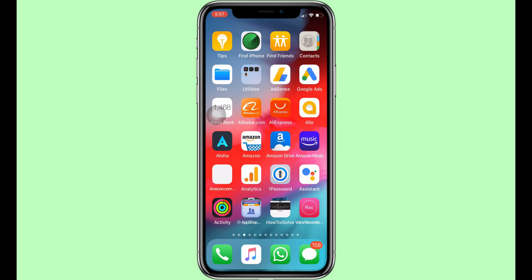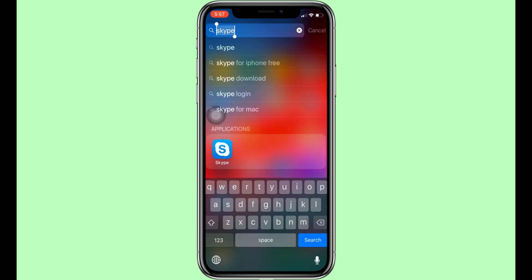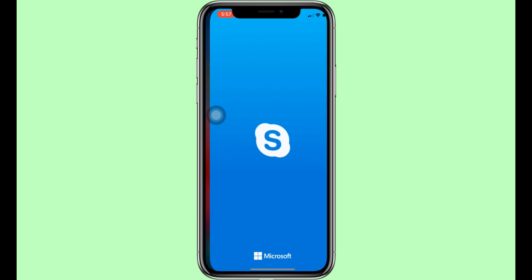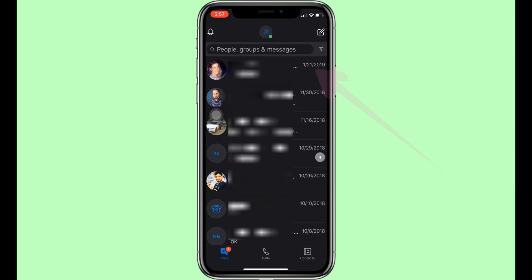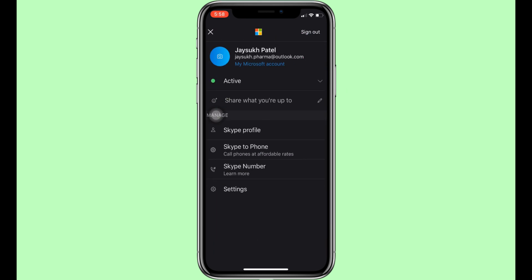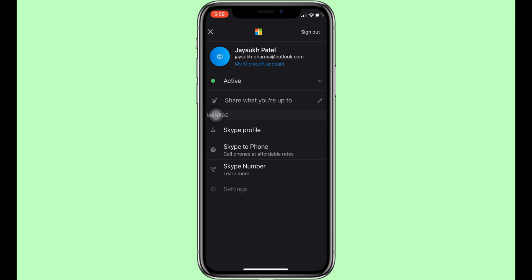Open the Skype app on your iPhone. Next, tap on the profile icon at the top of the screen. Now find the settings option and tap on it.